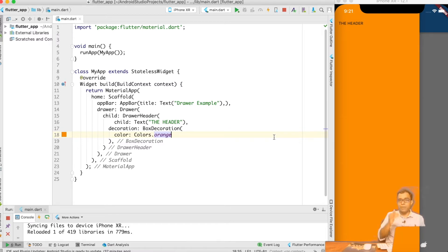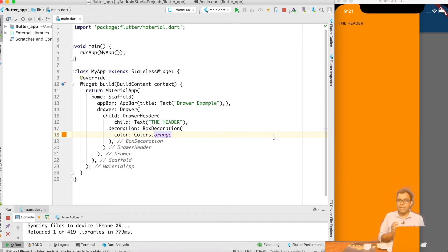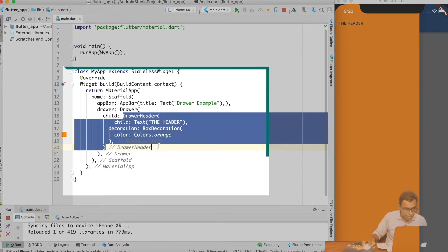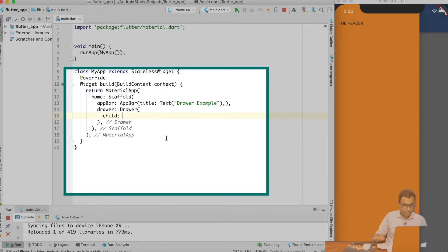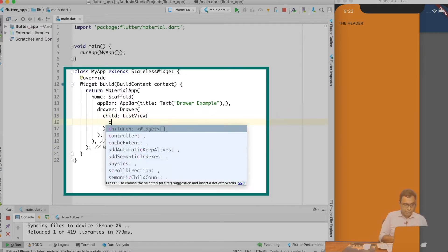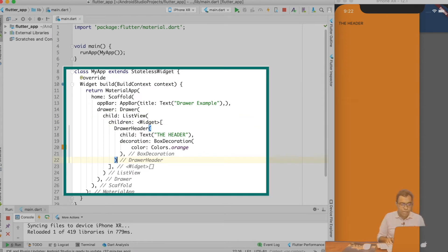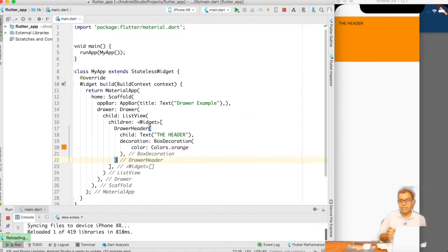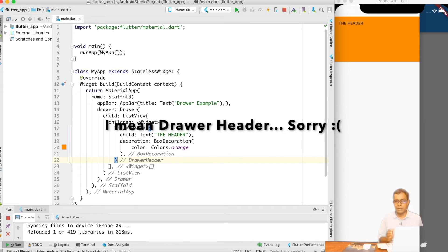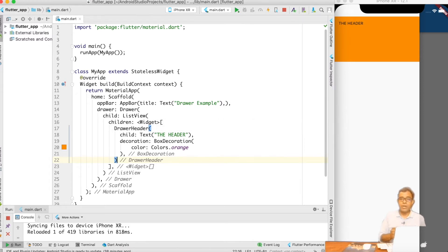This is not what we want. The DrawerHeader takes the top 25% of the space, not the complete Drawer space. To achieve this, we need to use a widget that can take multiple children and keep items one next to each other. The best widget to use here is ListView. I will create a ListView, and if I go ahead and do a hot reload, you can see that the DrawerHeader takes approximately the top 25% of the space.